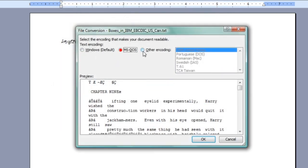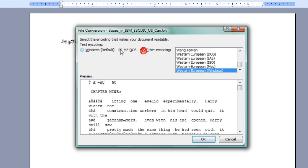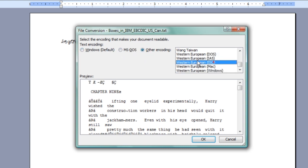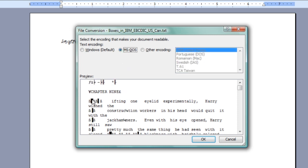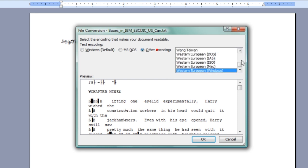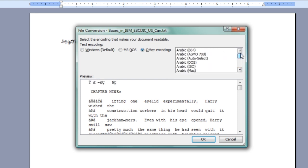I can change the encoding to decide what it is. The Windows default encoding goes decently, there's still some weird characters there. The MS-DOS encoding, again, decently, still some weird characters. There's a whole list of different encoding schemes here, and you can probably find one which looks best for you.